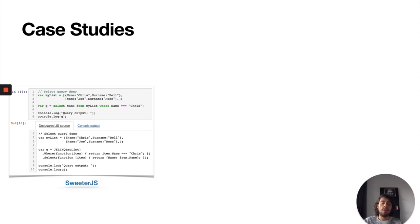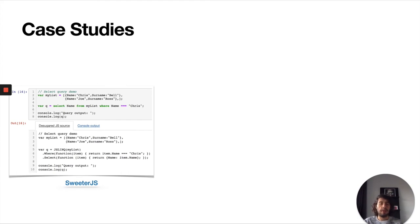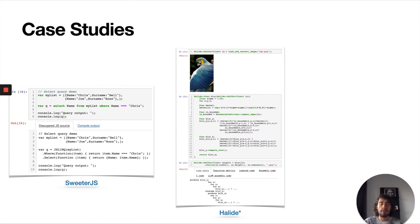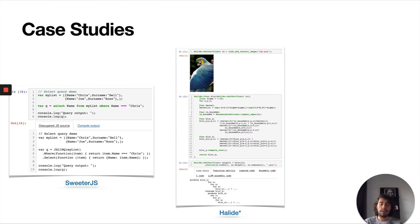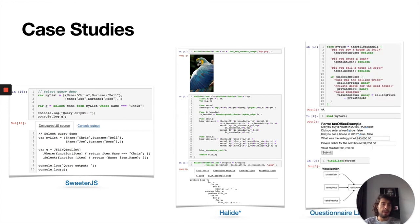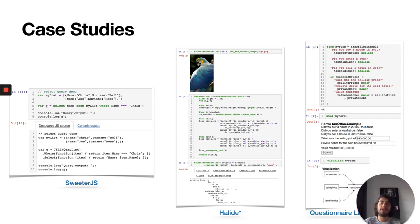We applied BAKATA to several case studies. For instance we used SweeterJS just to show the desugared code. We used it for Halide, which is a domain specific language for image processing algorithms. With Halide we were able to take the code, define an input, apply some algorithms over the input data, and see what the compiler does, like the optimizations, and render that information to the developers.